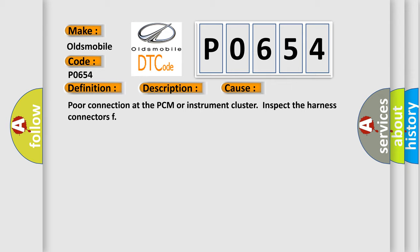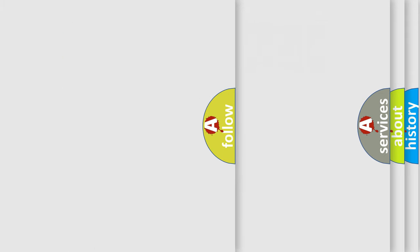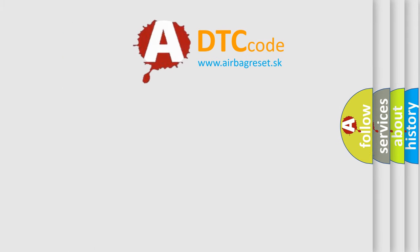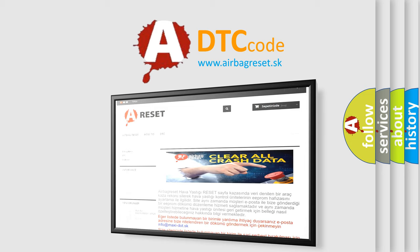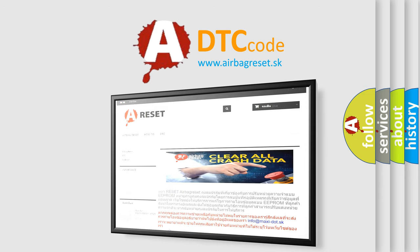The Airbag Reset website aims to provide information in 52 languages. Thank you for your attention and stay tuned for the next video.